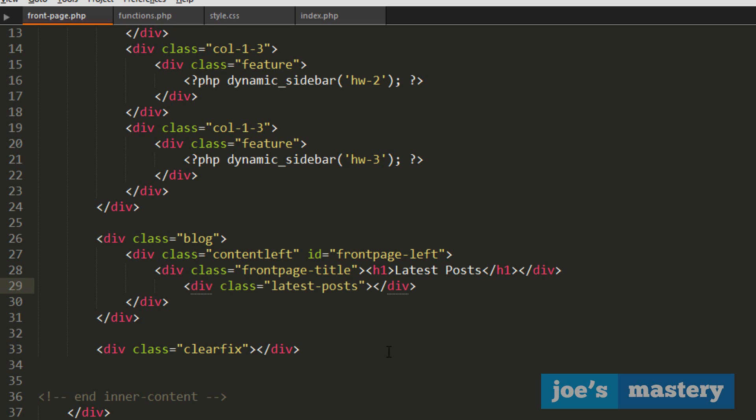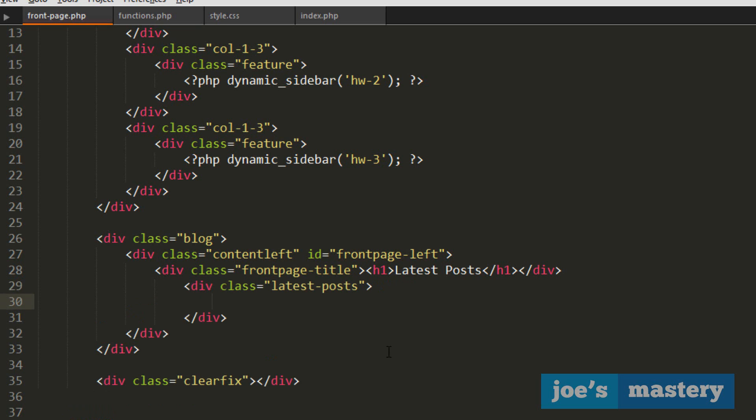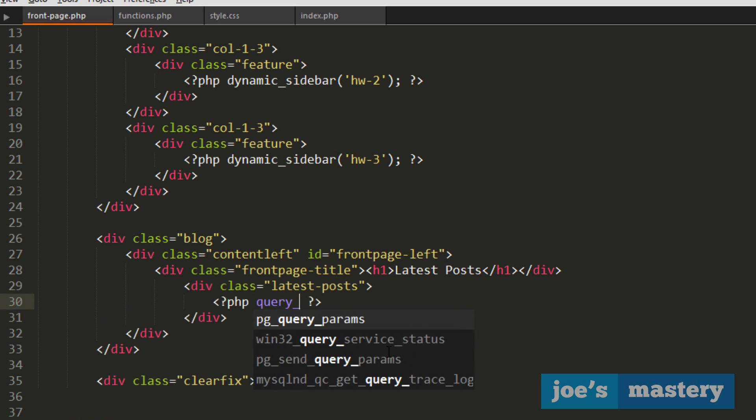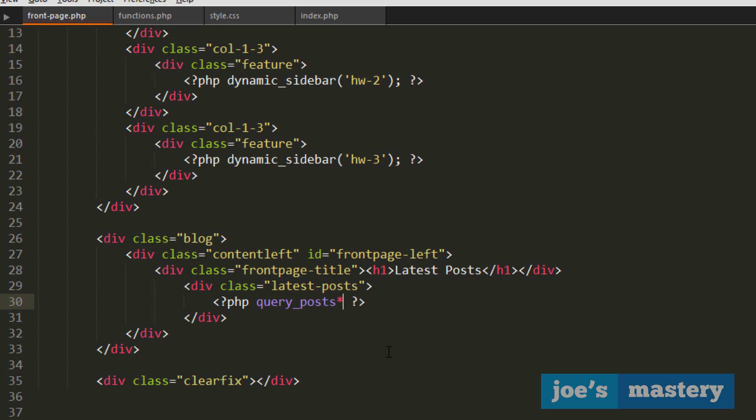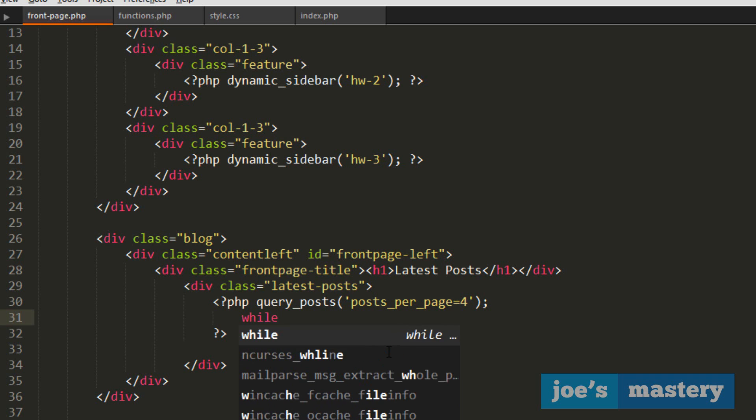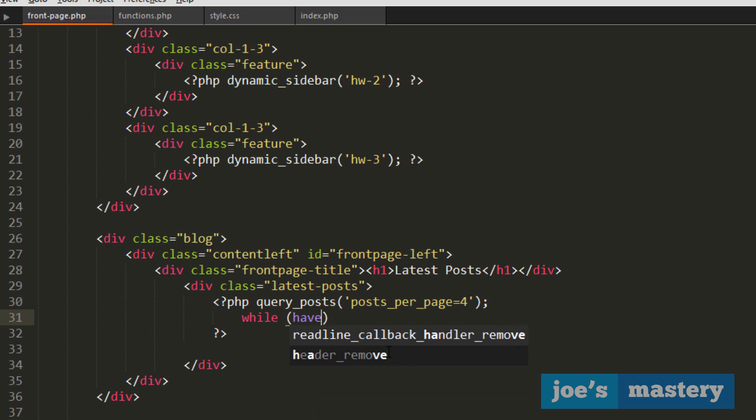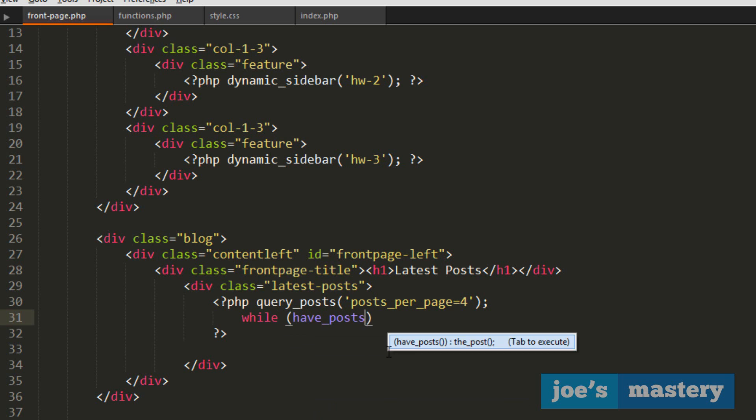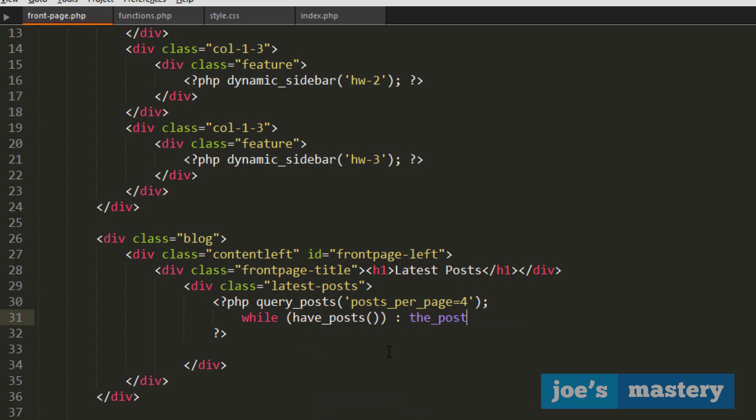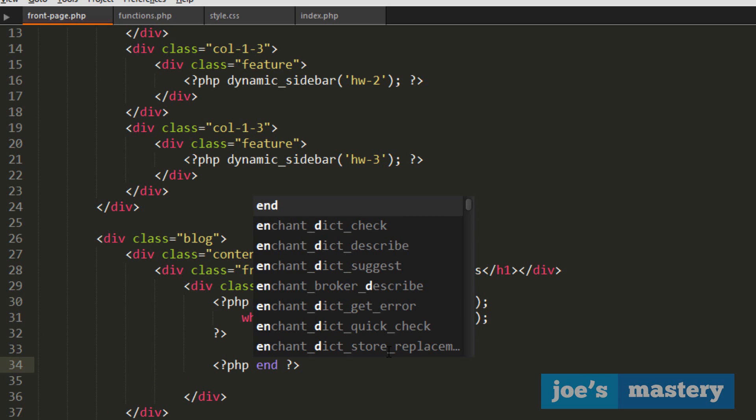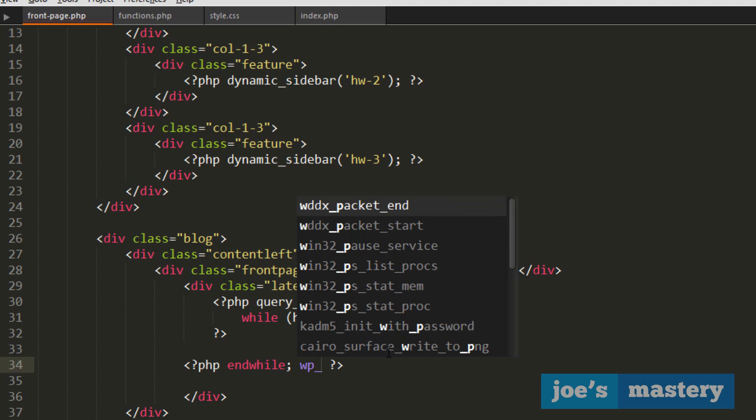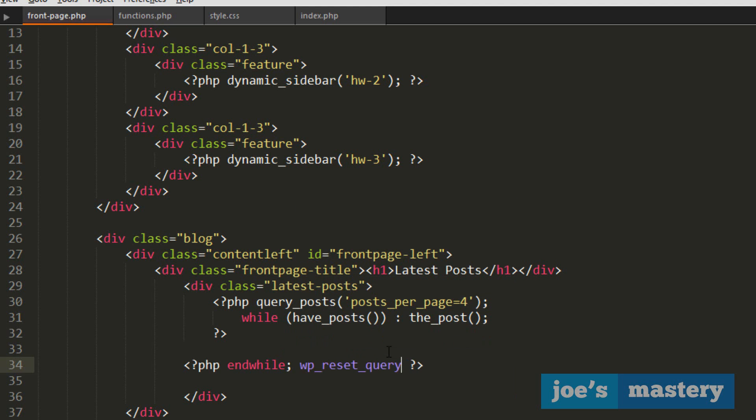And inside of that we're going to add another PHP function. This is going to be our loop query posts. And inside here we're gonna go posts per page just like last time. And last time we did minus one, but we don't want minus one. We only want four for this tutorial. You guys can change it if you want to. And inside here, do a while loop. While have posts then display the post. So that's our loop and we'll end the loop right here, end while. And we'll reset the query.